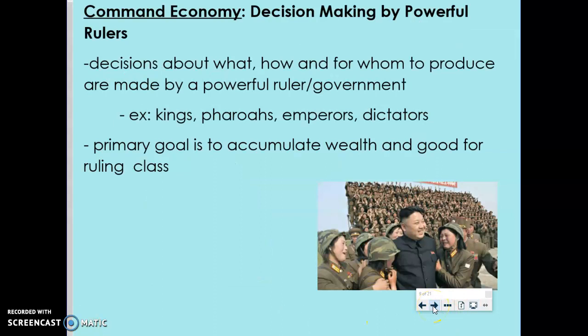In a command economy, decisions are made by powerful rulers. We saw this traditionally in ancient civilizations — Mesopotamia, Egypt, China — which were highly advanced centralized governments headed by powerful rulers who imposed their economic choices on society. Typically we see this with kings, pharaohs, emperors, or dictators. The primary goal is typically to accumulate wealth and goods for that ruling class. In some command economies there was a lot of government involvement using the idea of equity to give equal access to everyone, but ultimately it ends up benefiting the ruler over others.